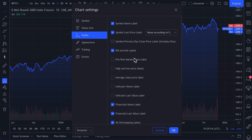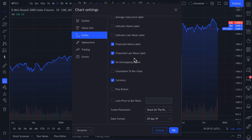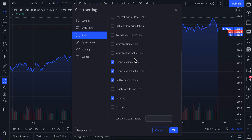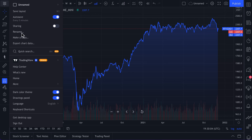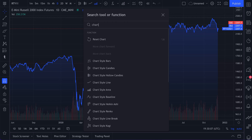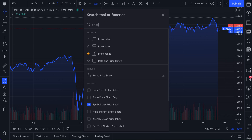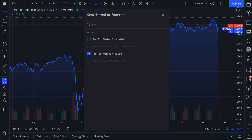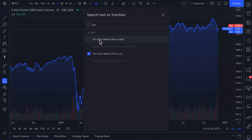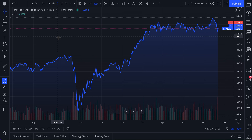TradingView offers tons of customization so you can build the exact chart you want. Look at all of these different settings to create the perfect chart — but if you don't feel like going through each of them, you go to Quick Search and type in exactly what you're looking for to get a list of relevant results. You can even type in 'pre' — so if you're looking for pre-market prices or labels, just type in 'pre' and here they are.